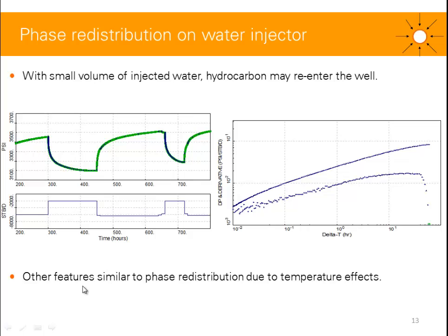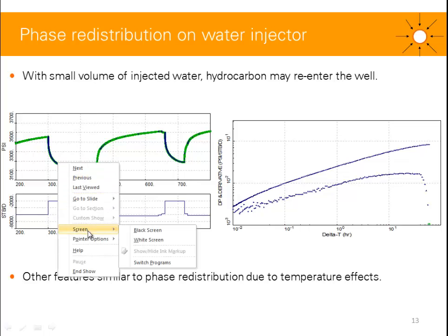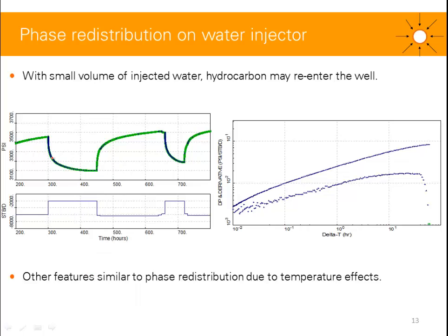We can see other features similar to phase redistribution on water injectors, especially the V-shape on the derivative plot. These are mainly due to temperature effects. What happens during shut-in is pressure decreases and your temperature is going to increase. That might affect your density and you might tend to see a stabilization on your PFO, and even in some cases an increase in pressure.